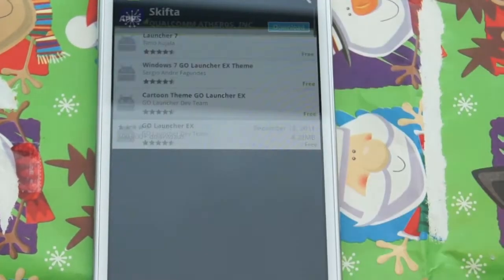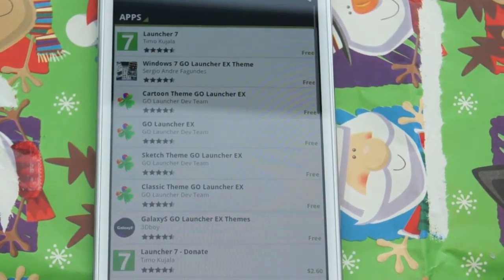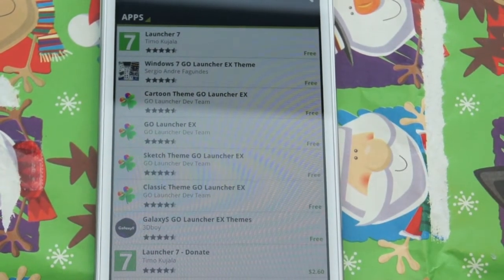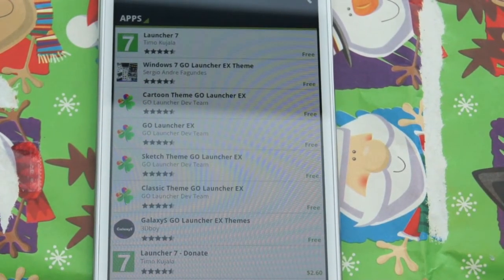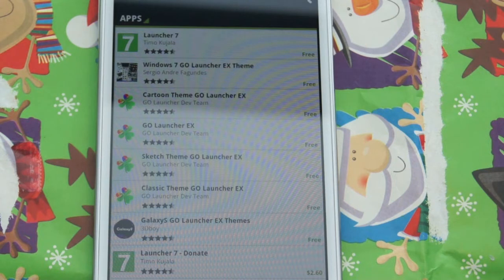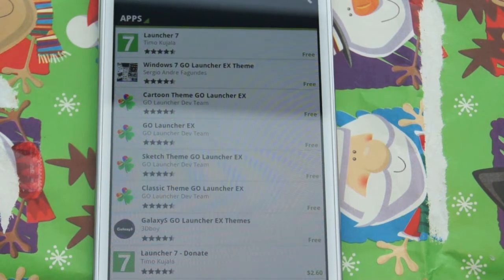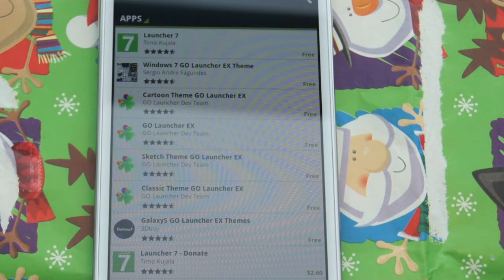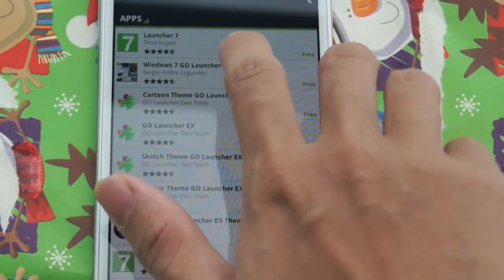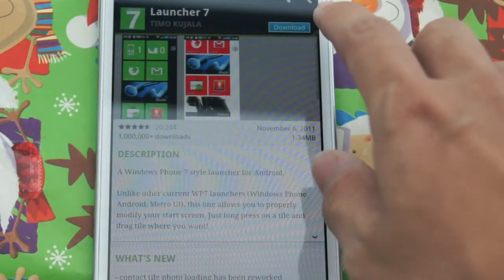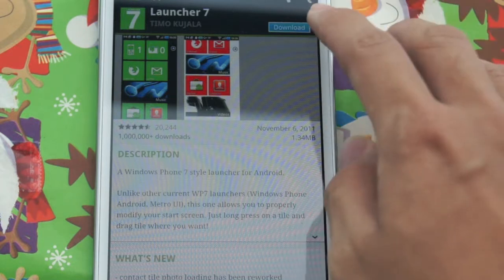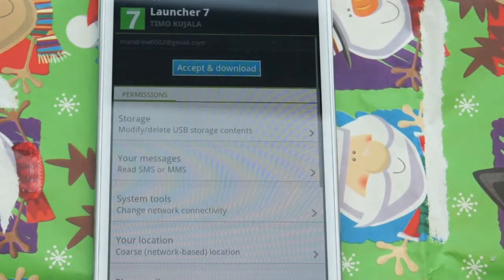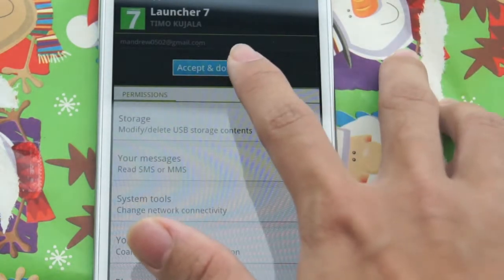Go ahead and tap that. They have two versions of this app: one is the donate version, another one is the free version. The donate version basically means there will be no ads when you scroll down the list of apps. But for this demonstration I'll be using the free version, so let's go ahead and tap that, download, accept and download.